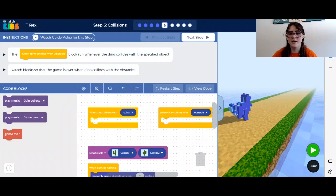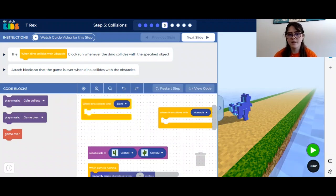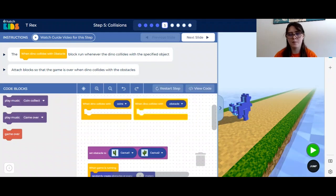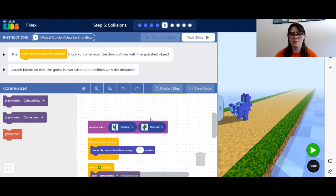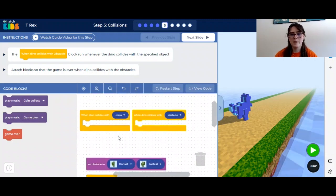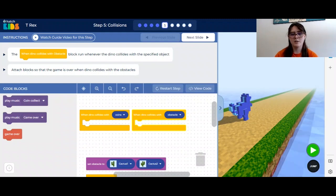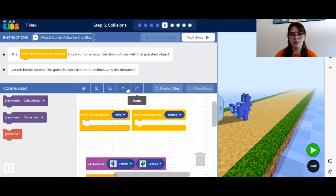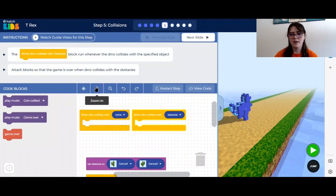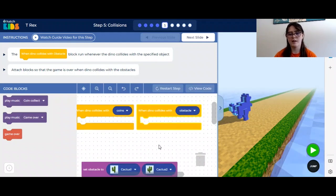The fifth step in our dino game is to create more elements that will end the game and help us collect coins. Along with our old blocks, we have two new ones. These are both event blocks, but there are options inside of them. This one says when dino collides with coins, and this one says when dino collides with obstacles.